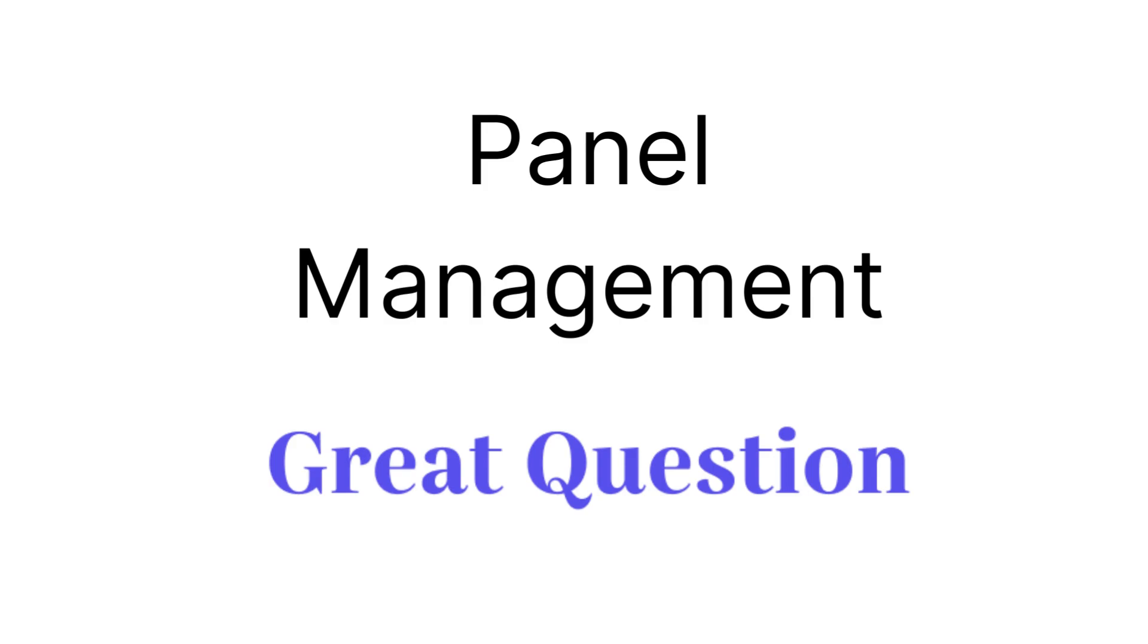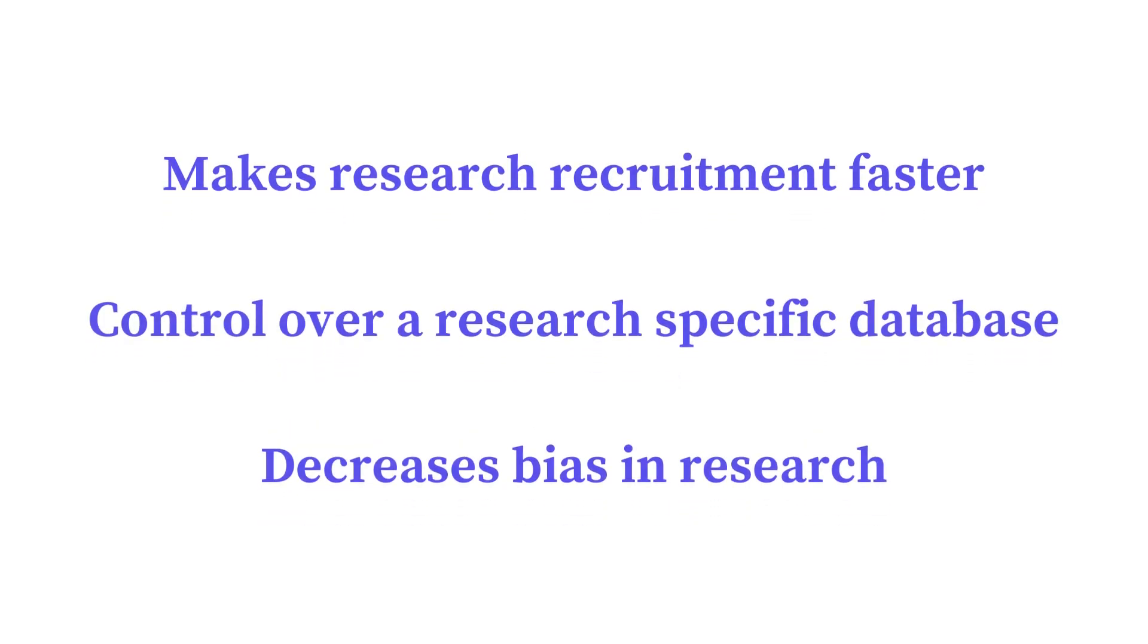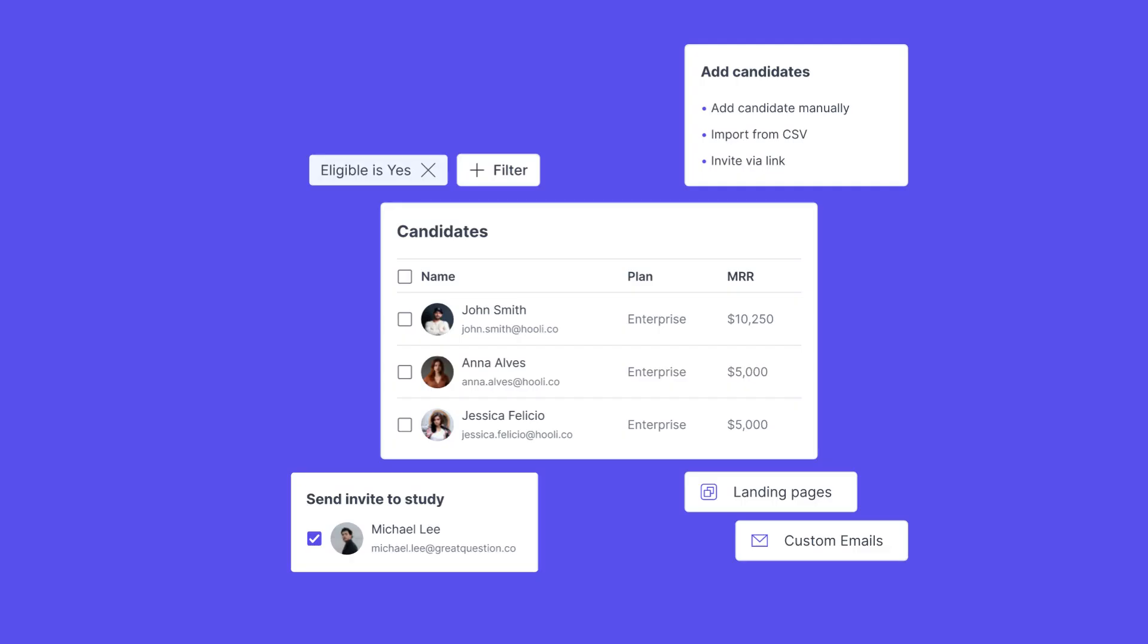Panel management in Great Question makes research recruitment faster, gives researchers control over their own database, and decreases bias in research. Let's see how easy it is.